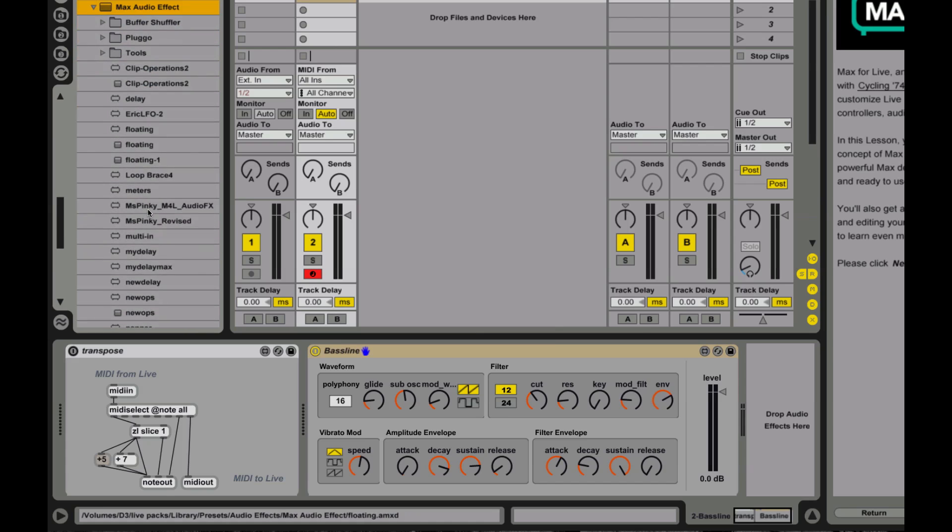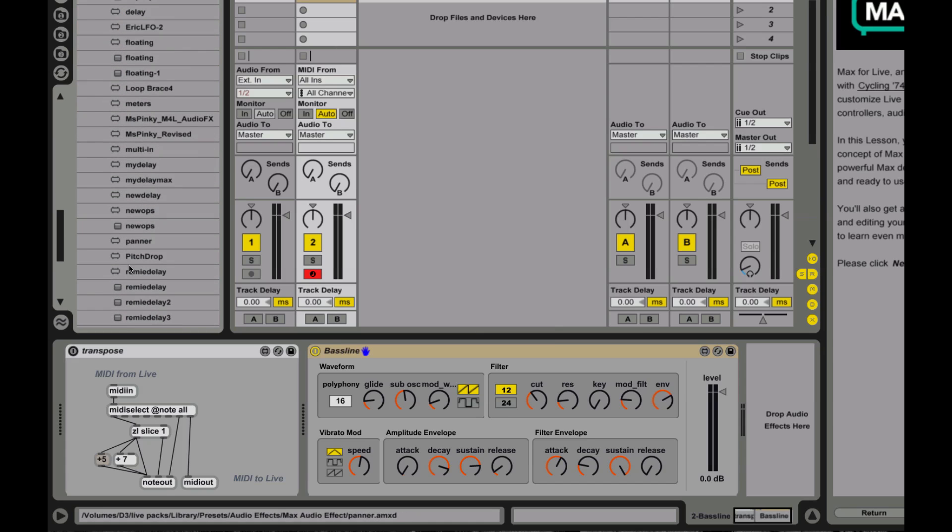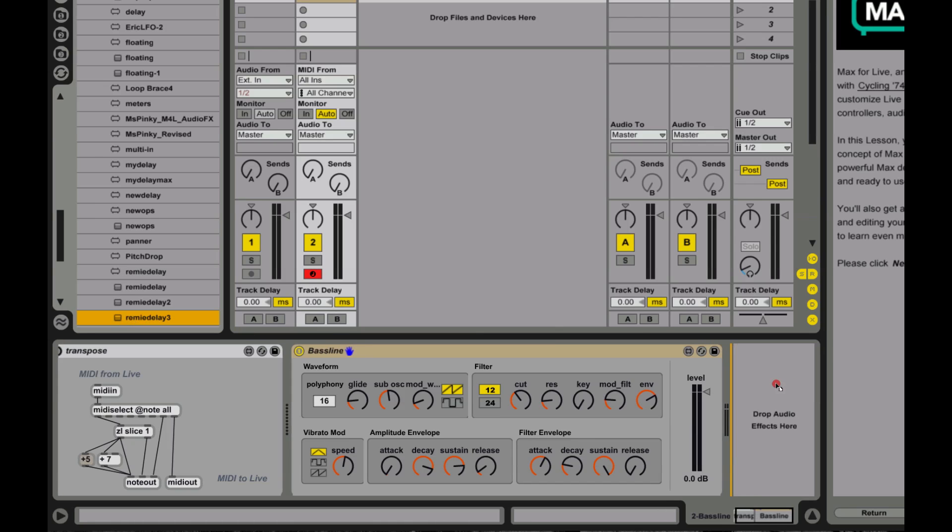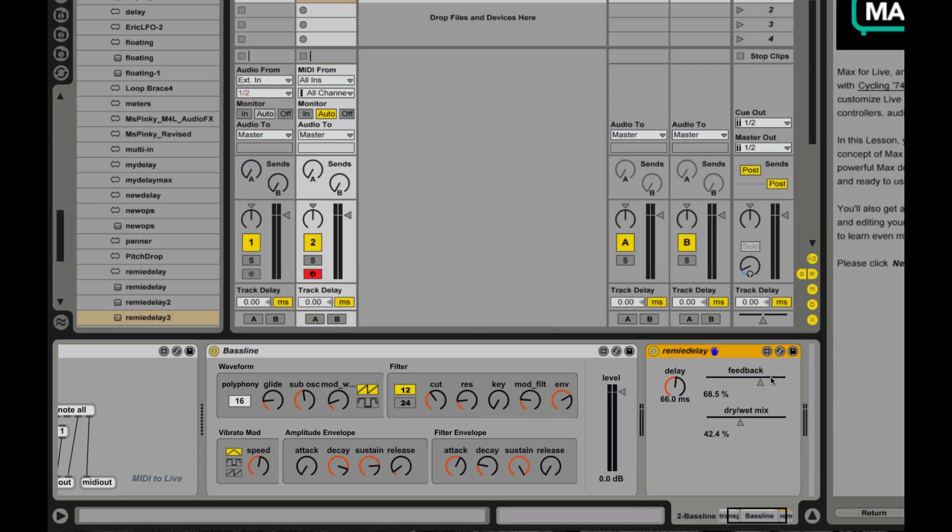So let's scroll down here and pop open our Max audio effect. And you can see in here all sorts of some fun things that I've been building, my own standalone delay, for instance. Let's see what I got here, a Remy delay. It's named after my cat. I'm sorry about that.